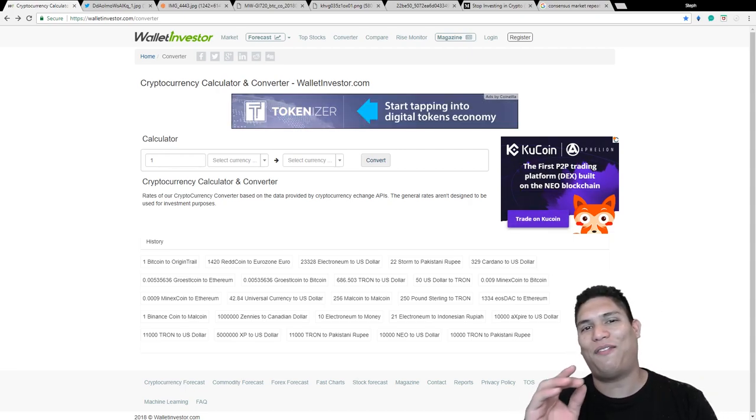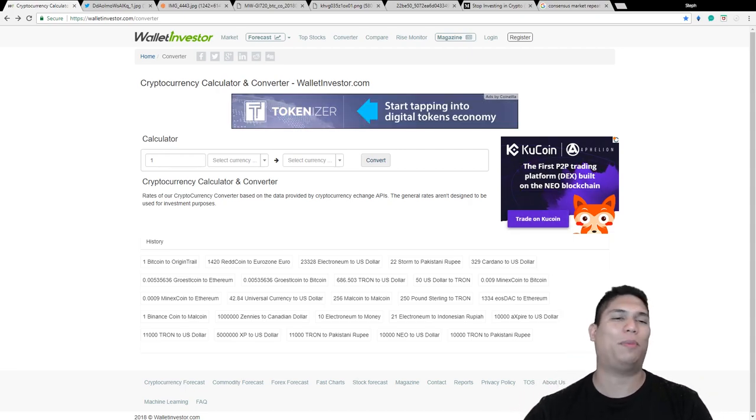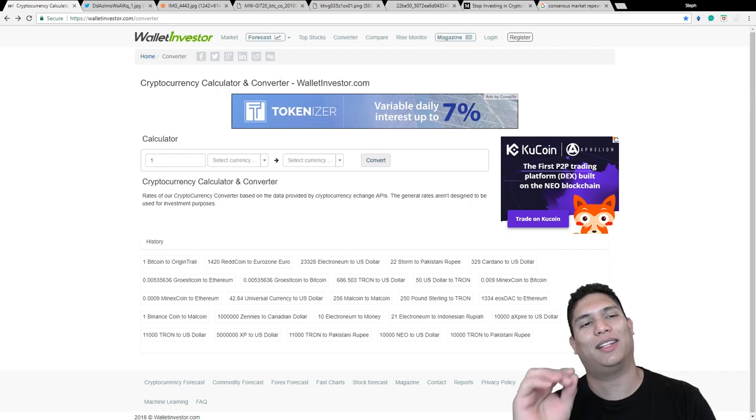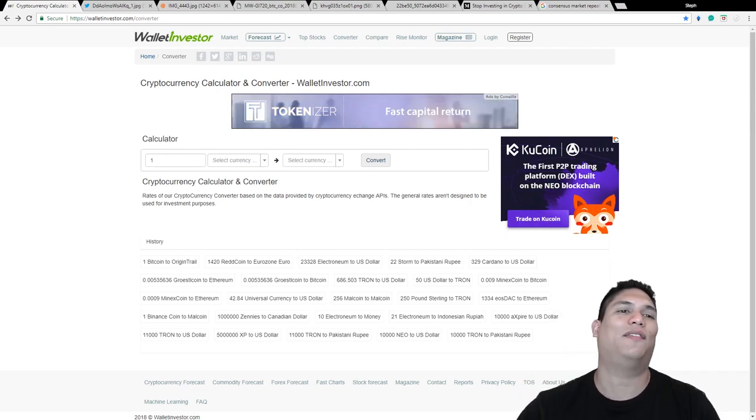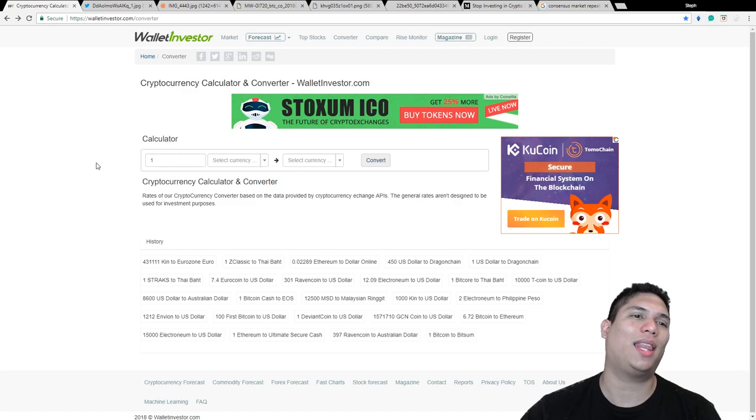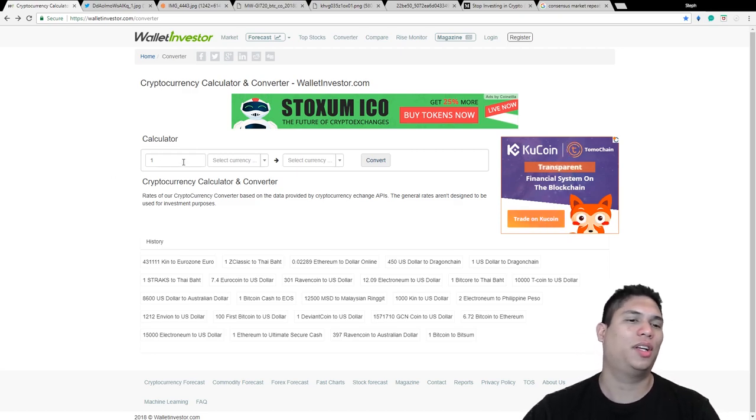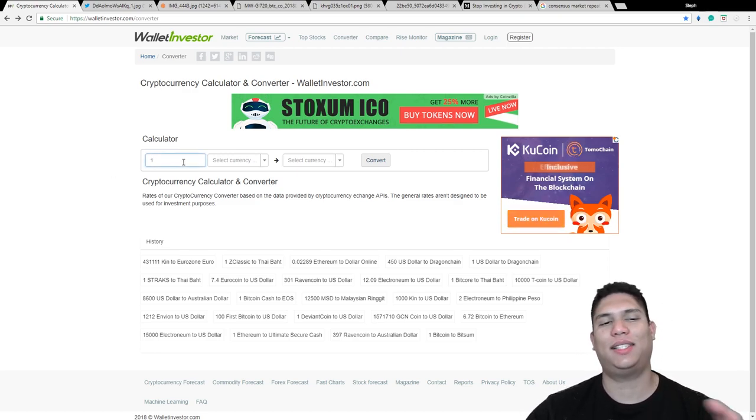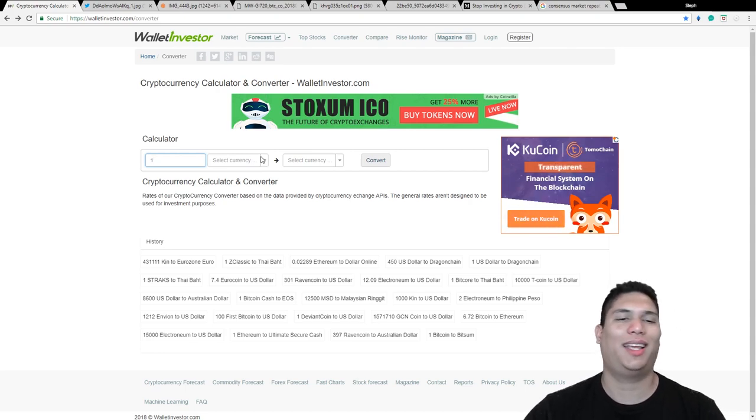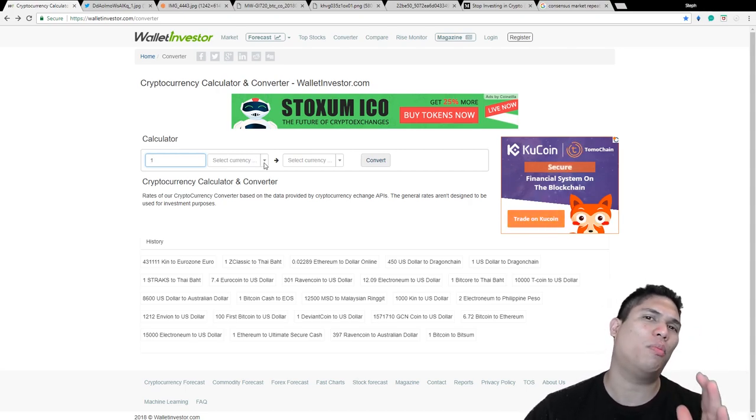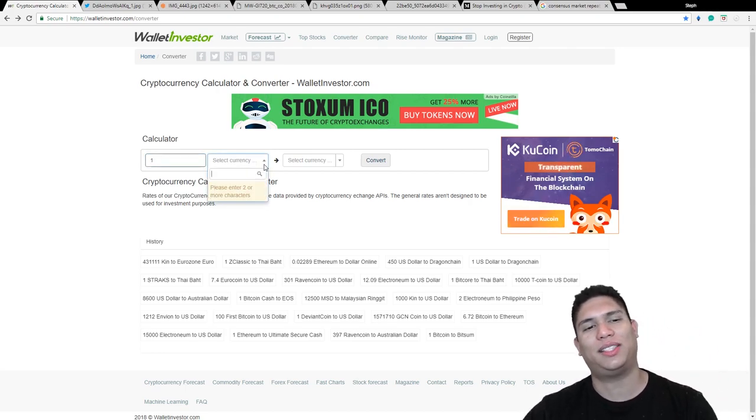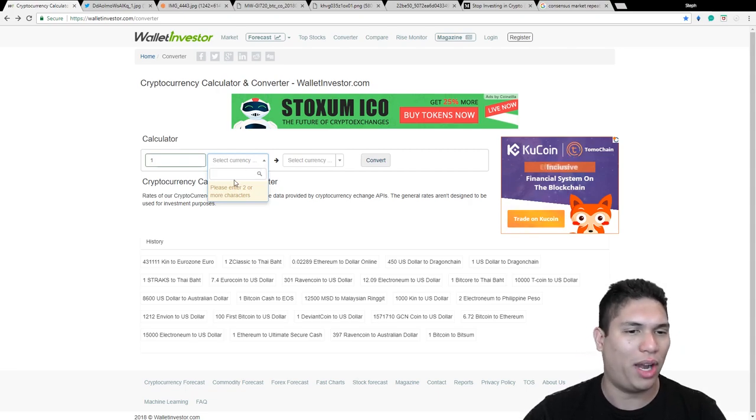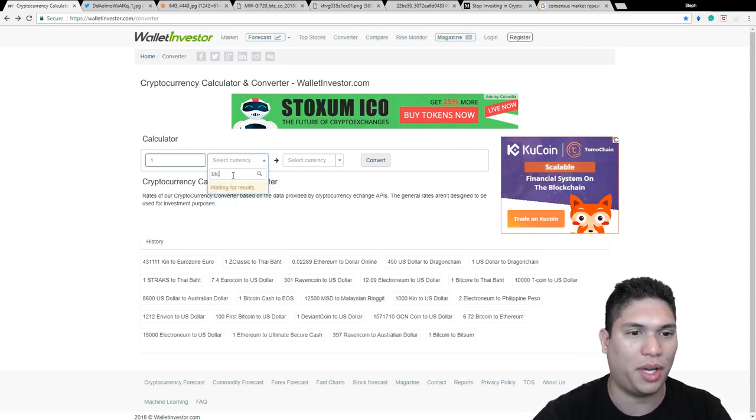But first, let me talk about this website called Wallet Investor. So why do I like Wallet Investor? Let's say, for example, you want to swap some tokens and you just don't know exactly how much of anything you're going to need. So let's take a comparison using one Bitcoin.